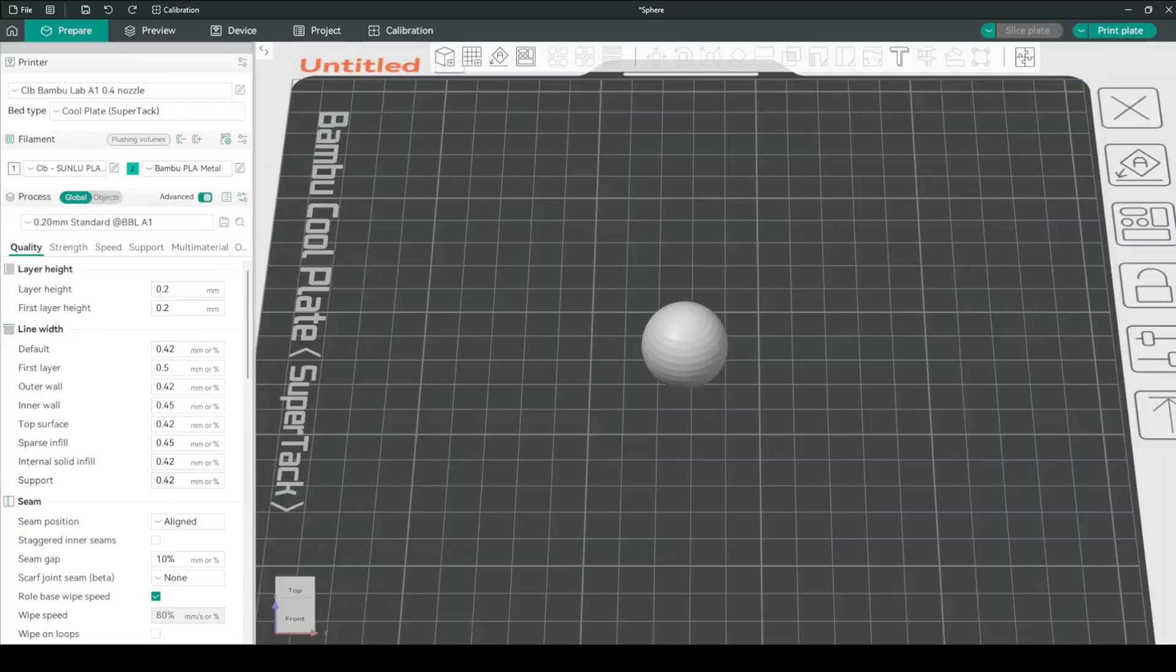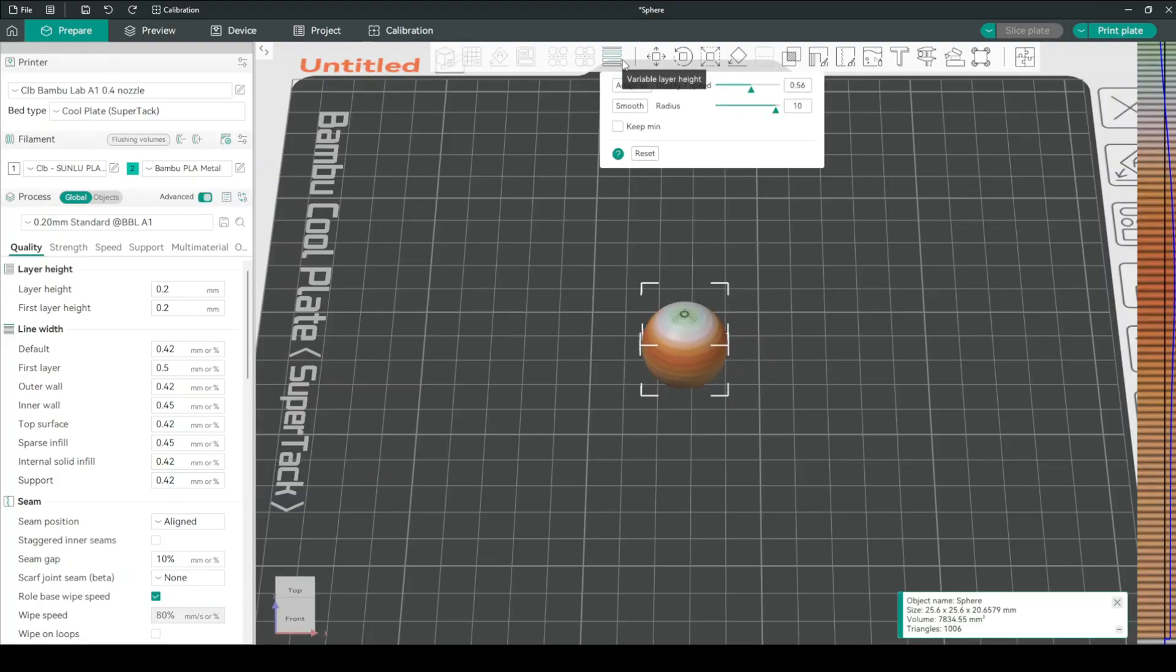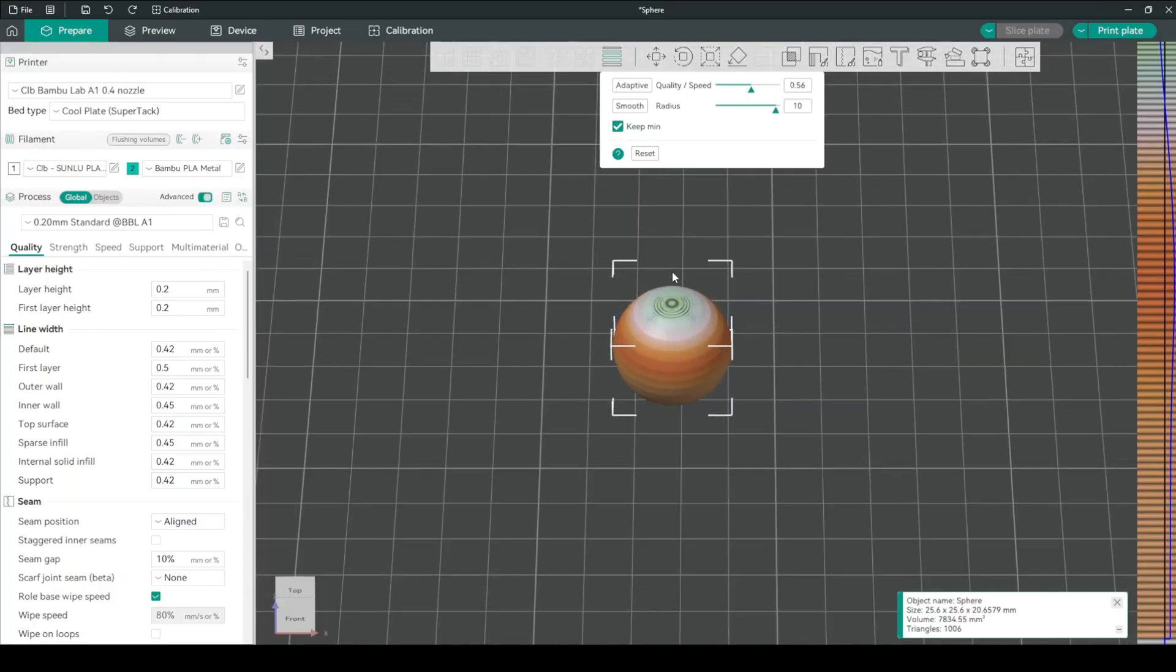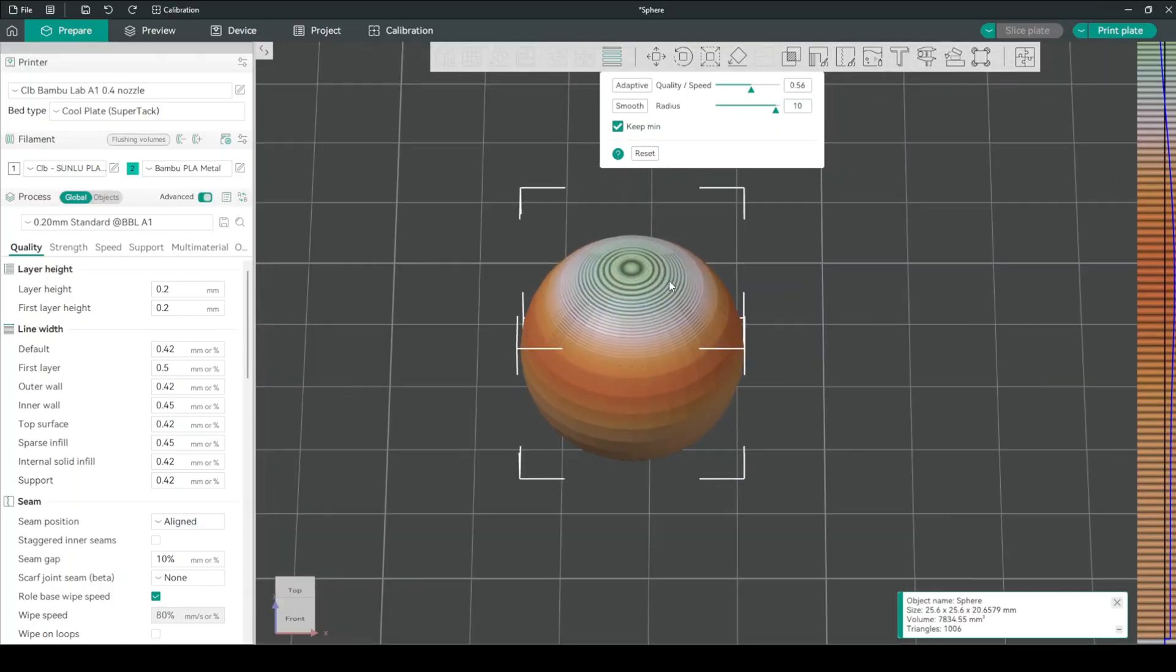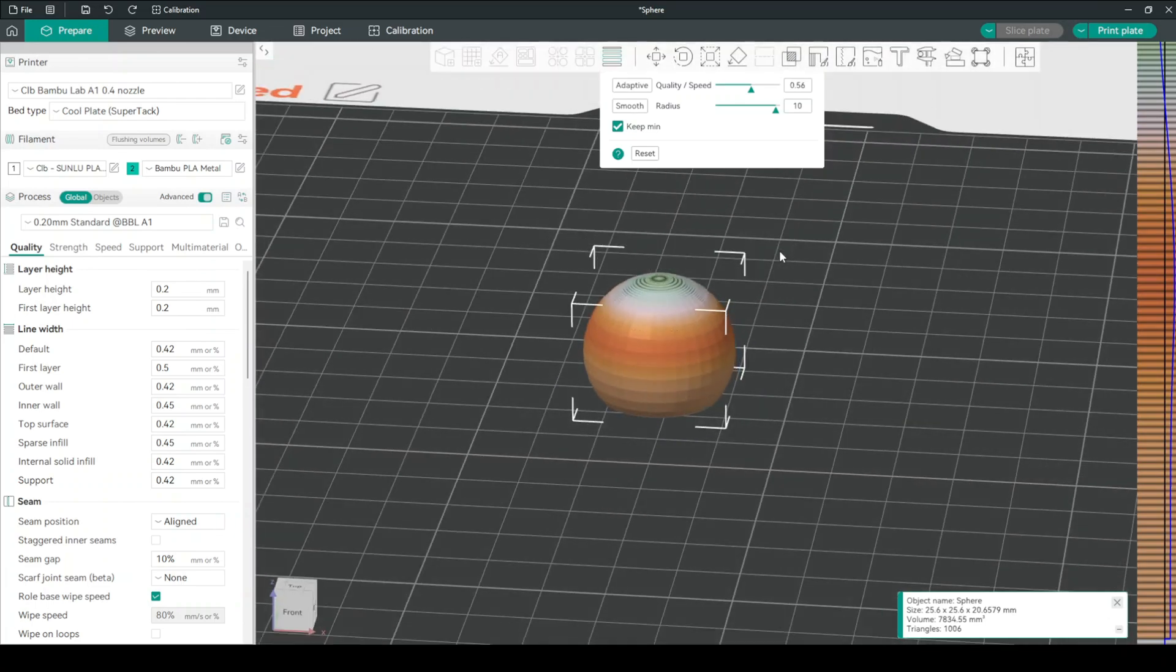And here's actually a pretty cool bonus. If you click on this and go once more to variable layer height, we can click this feature called keep min. And what that does is when smooth is activated, we actually prevent small areas or very fine details from being smoothed down.